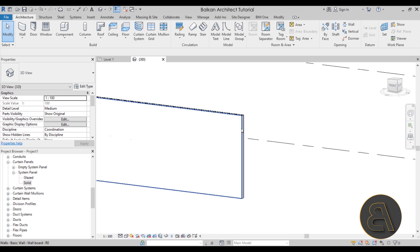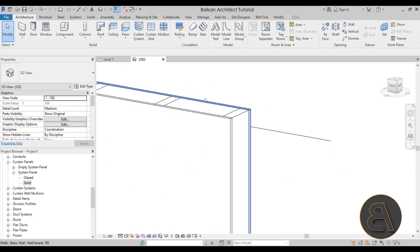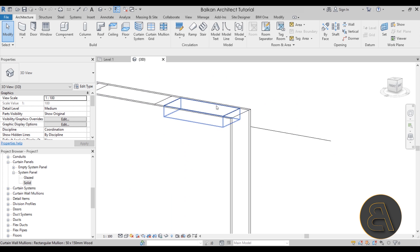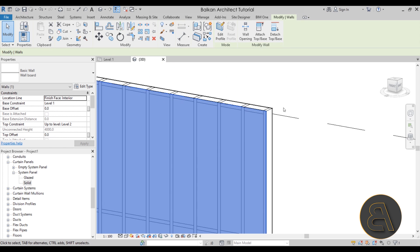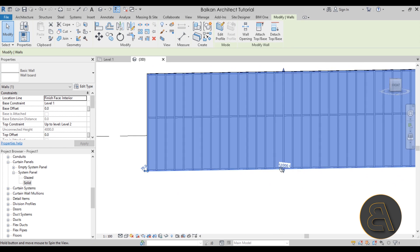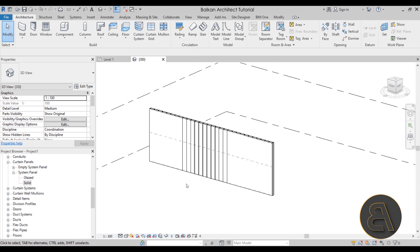Go into 3D to see the result. We now have a sandwiched wall — the wooden stud construction in the middle with the gypsum wallboard finishing material on the outside of both faces.